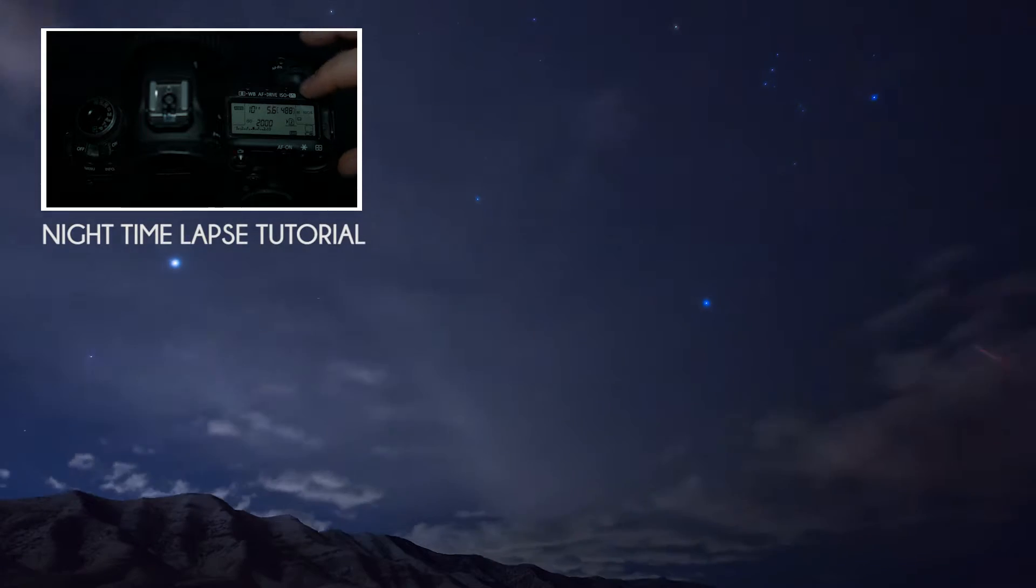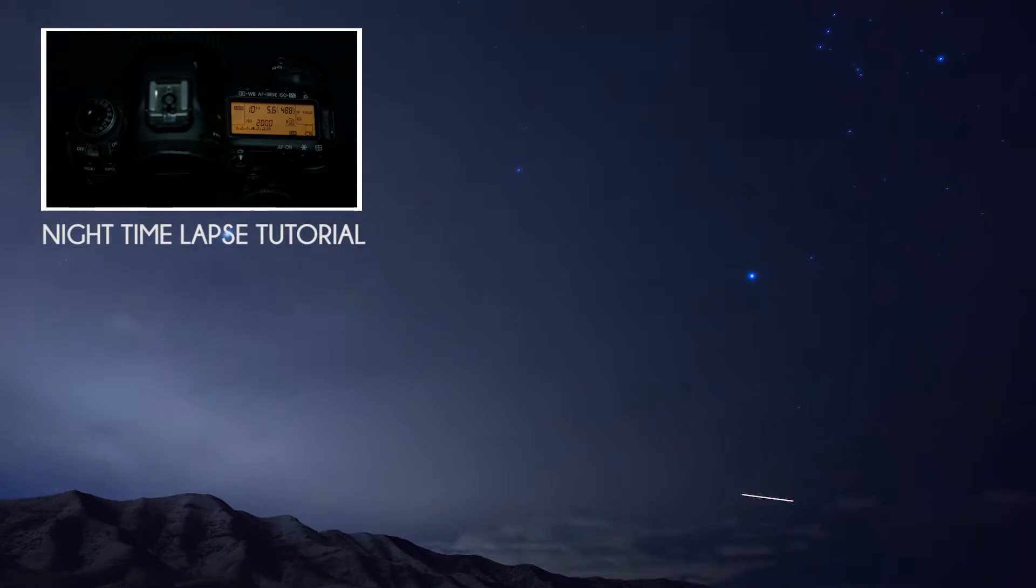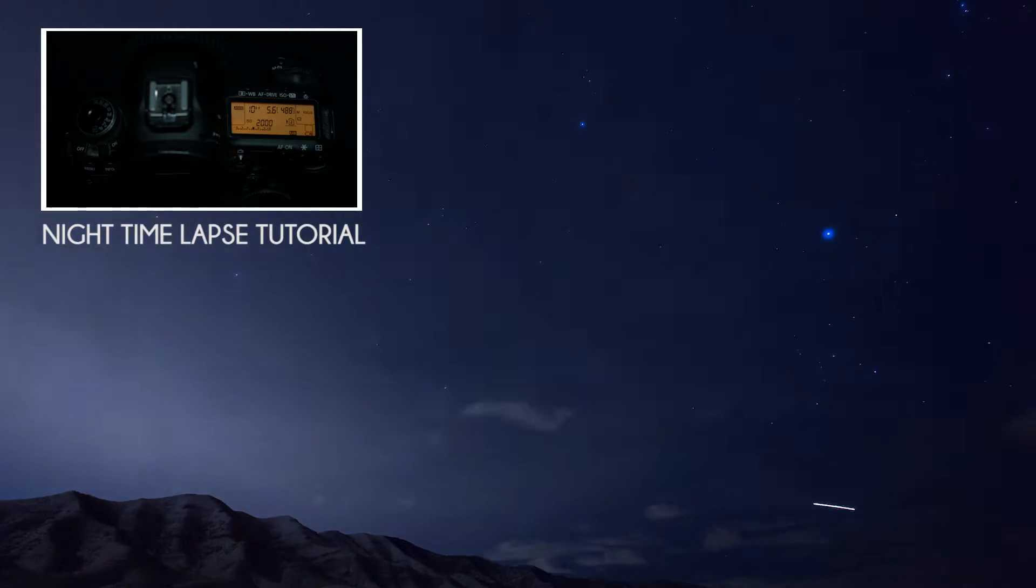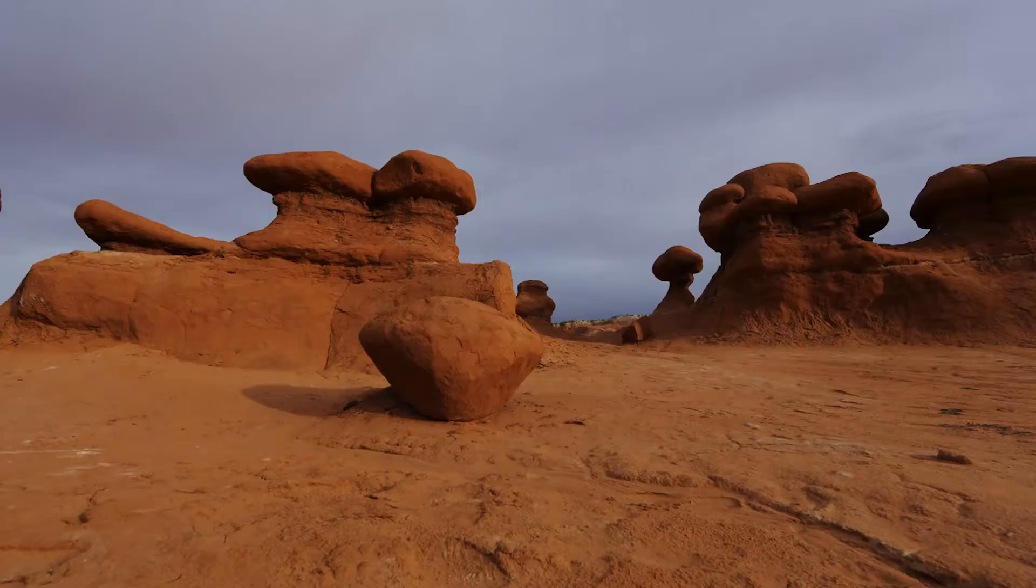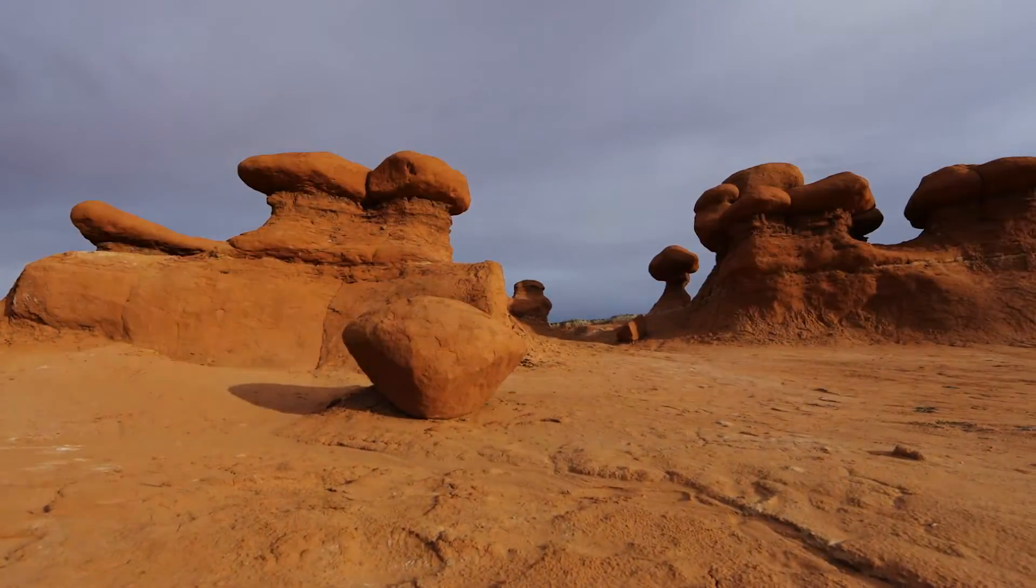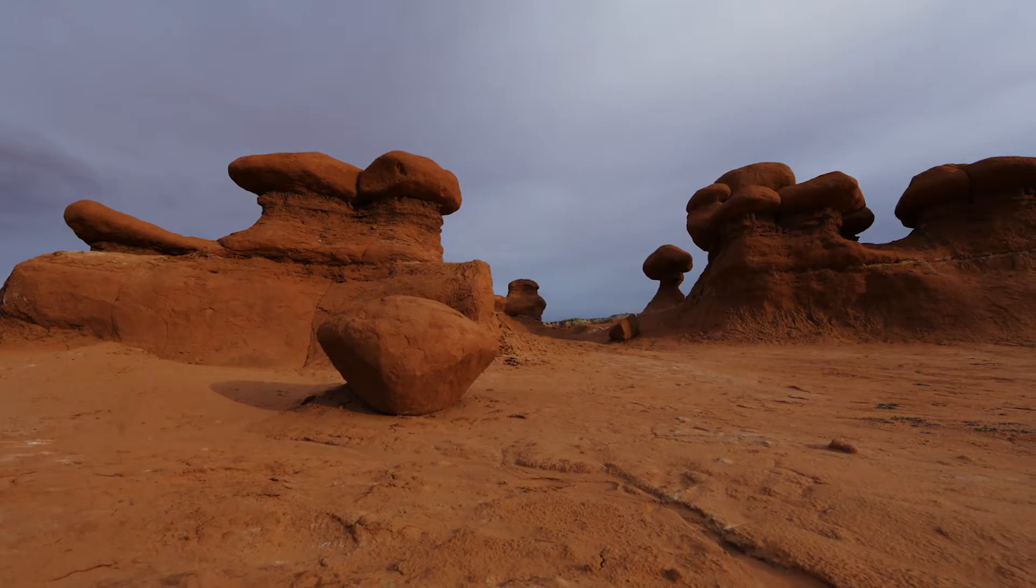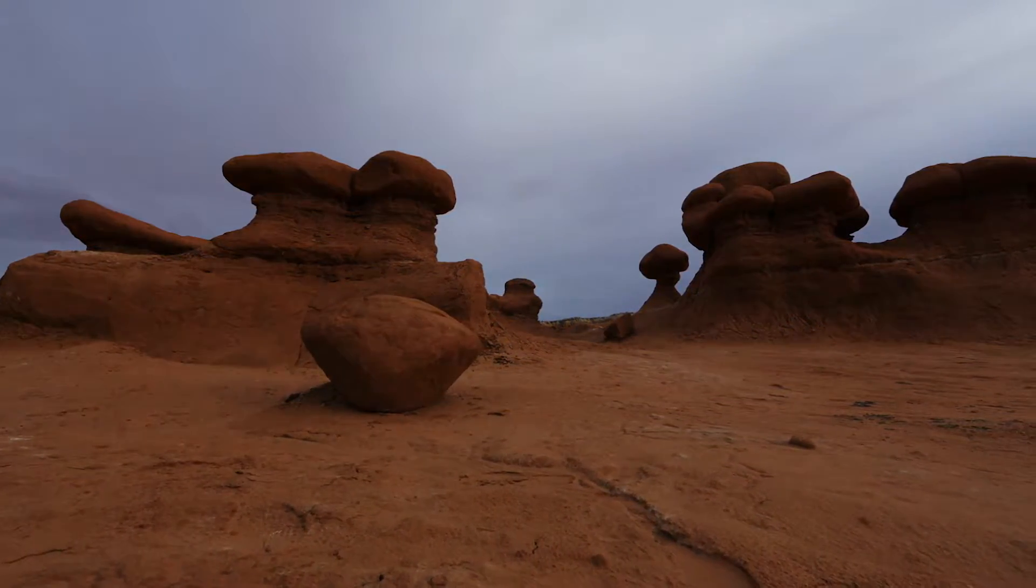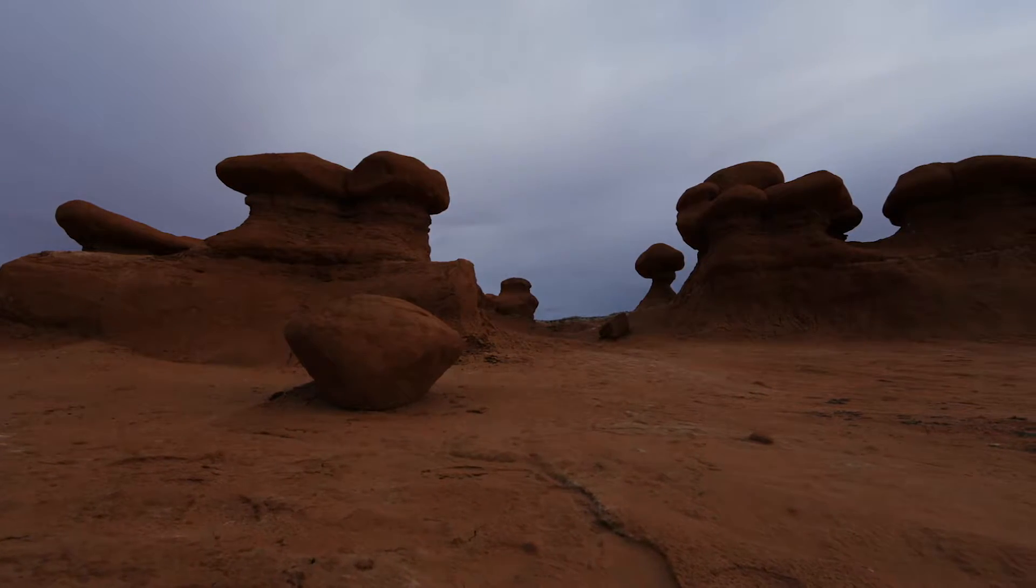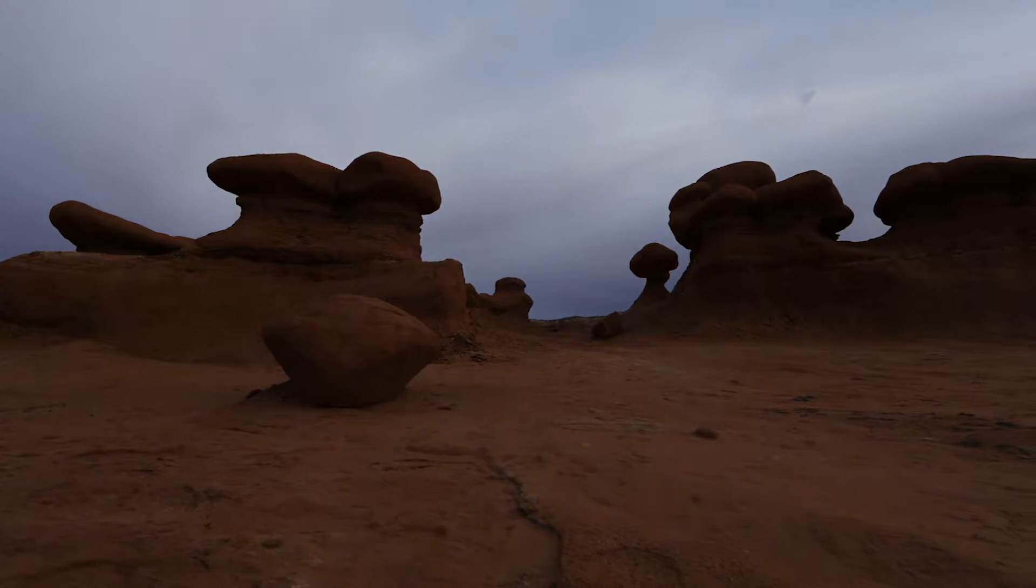In our last tutorial we went over night time lapses. You can take what you learned from this tutorial and apply it to night time lapses or just regular time lapses in general. We're just taking a sequence of images, we're batch processing them, and we're going to make them look really good and bring those into After Effects and create a finished time-lapse.